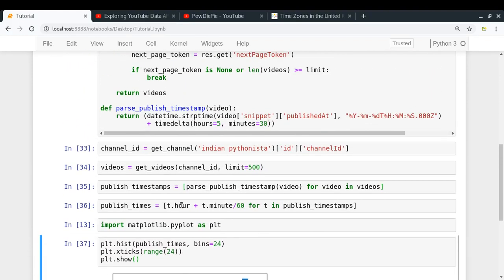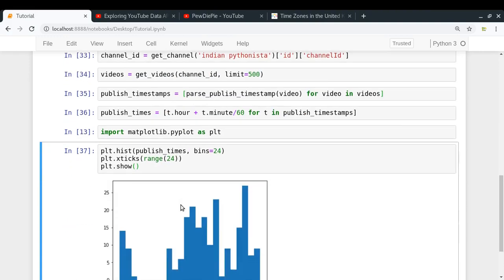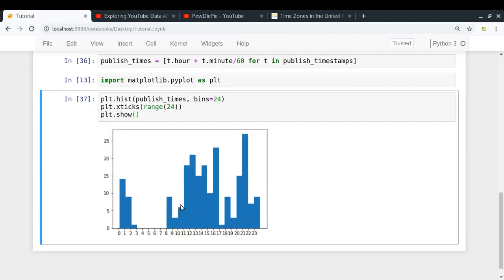So this was a small utility that I made by using the YouTube data API in which we are trying to find the upload pattern of different YouTube channels. And I hope that you enjoyed this process and you will yourself try to find more different ways of using the YouTube data API and share in the comment section below. So if you still have any doubts, you can put them in the comment section below. That's it from this particular video. Thanks for watching.